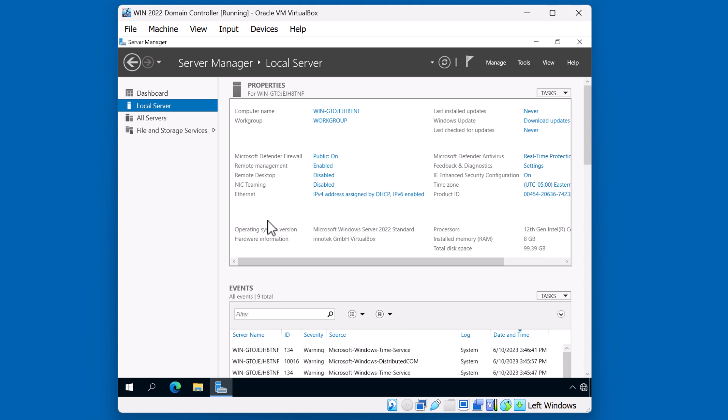The computer name is very important because once we install Active Directory Services, it's almost impossible to change that computer name without starting from the beginning.